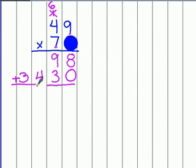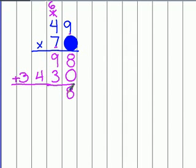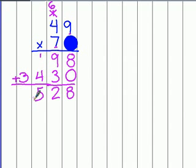So, it's time to add these up. 8 plus 0 is 8. 9 plus 3 is 12. 1 plus 4 is 5. And here's our 3. So, our final product is 3528.